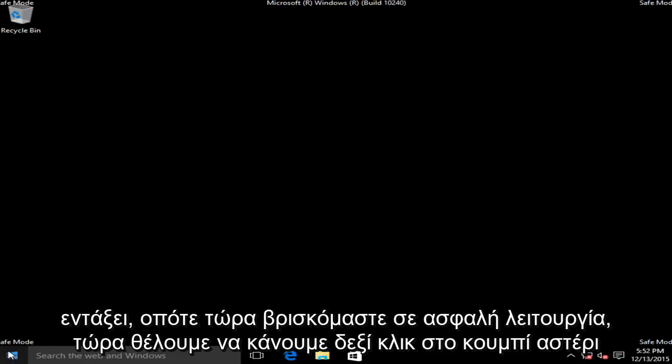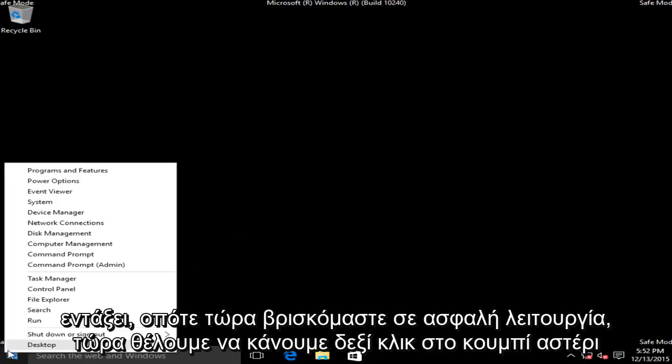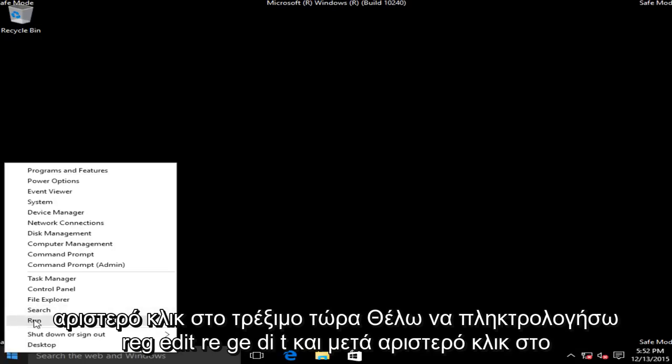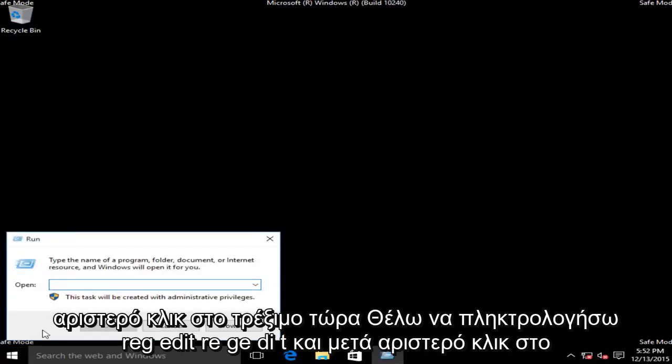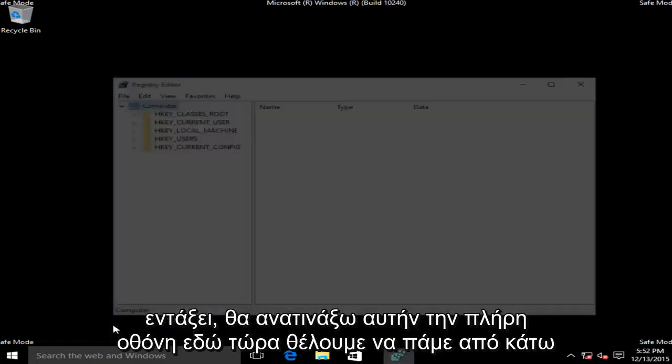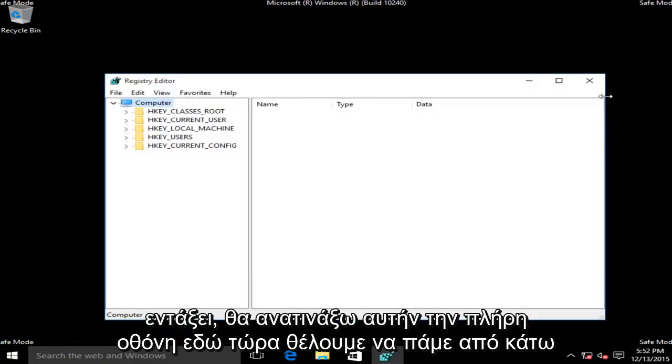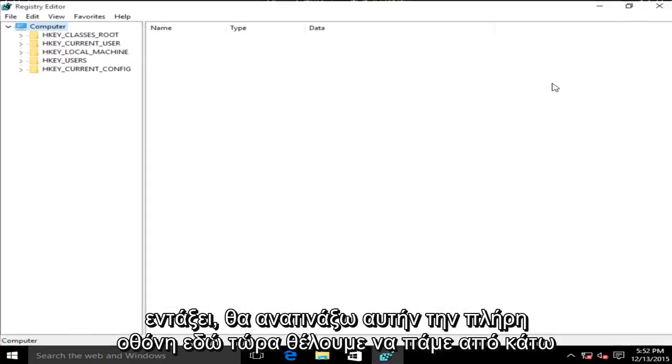Now we want to right click on the start button, left click on run. Now we want to type in regedit, R-E-G-E-D-I-T, then left click on OK. I'm going to blow this up full screen here.